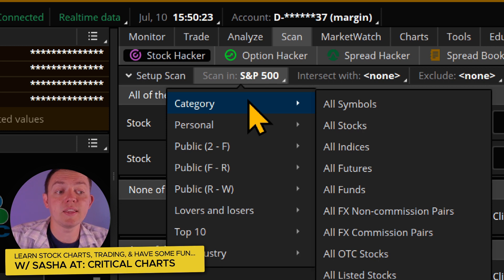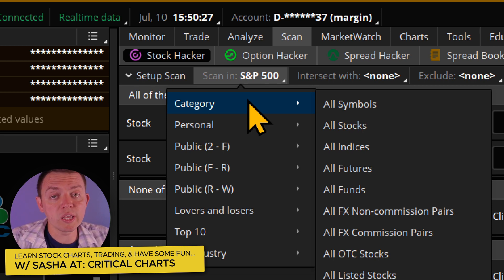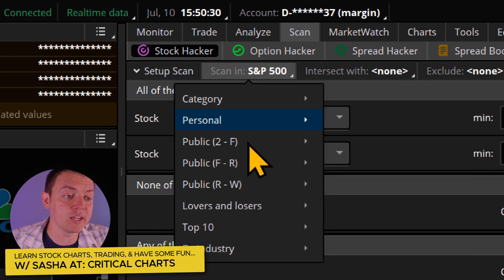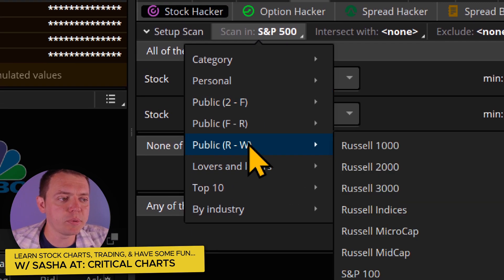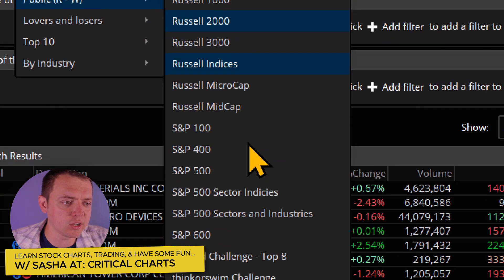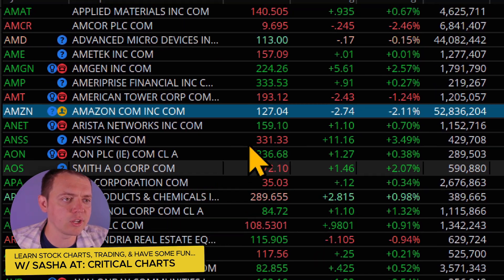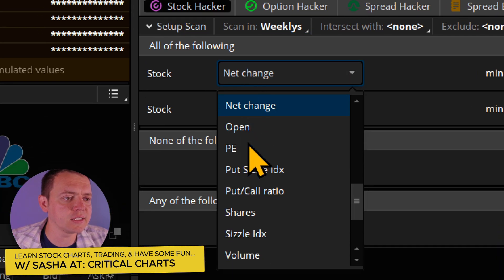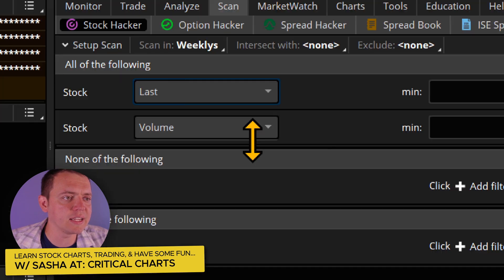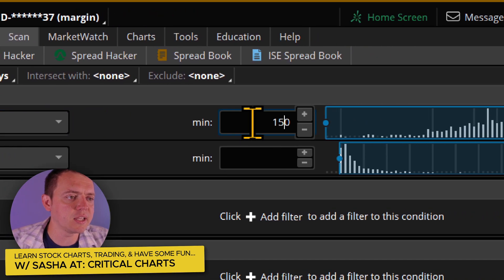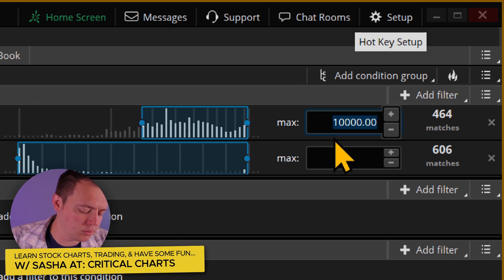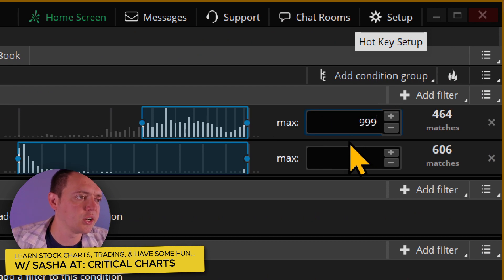The reason you may want to scan by options is that stocks that trade options will also be more liquid, meaning more popular, and it'll be easier to get in and out of positions. So when I go to the public section and into the weeklies area, I'm able to scan stocks by last price — let's say from $15 a share all the way up to $999 a share.